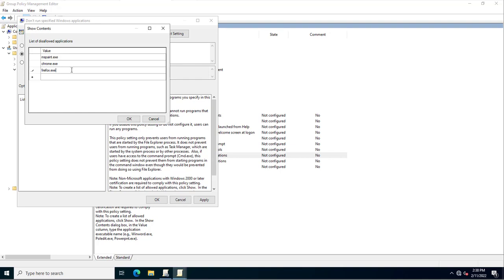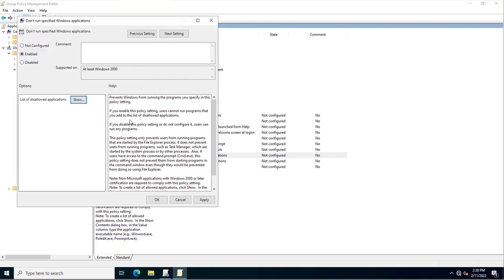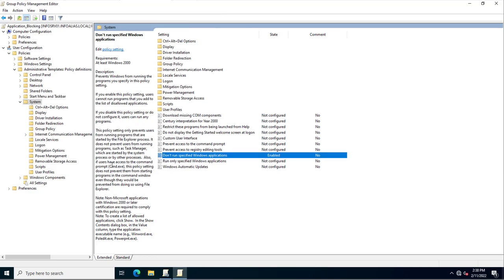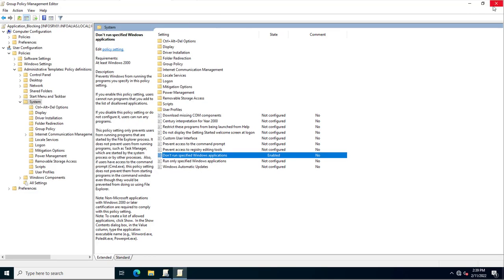I'll click OK, then Apply and OK. This policy has been configured successfully. Now I will assign this group policy to the OU where the users exist.